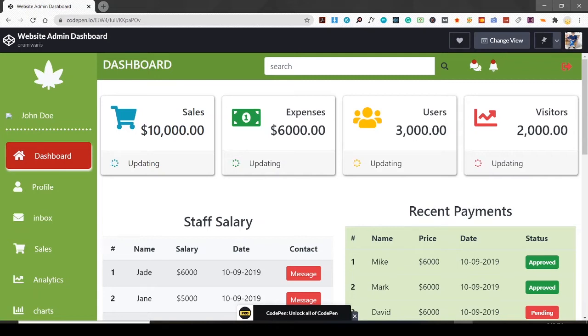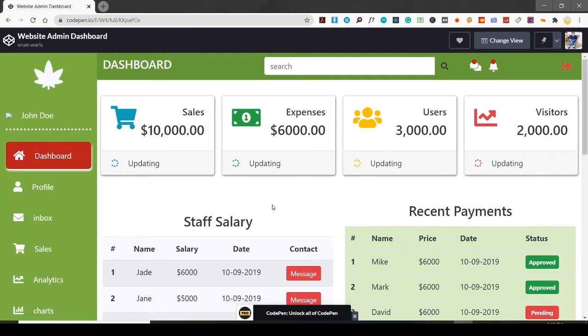Hey everyone, this is Aram here. Today we are going to create this web admin dashboard, but the way of creating this dashboard is going to be different today.